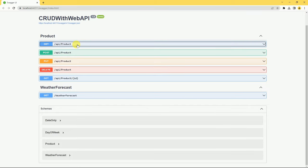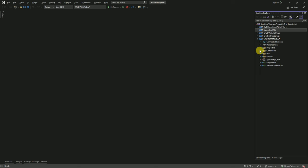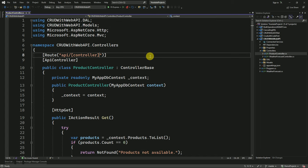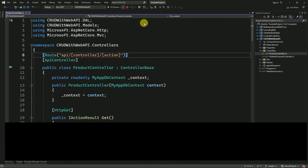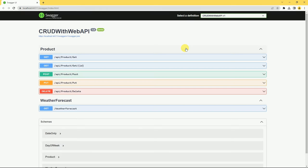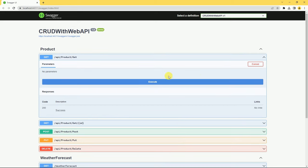In this API we have not displayed the action methods — we have displayed API slash controller name. Here we have to add the action name also so that we can easily identify the action method. I am going to open the controller inside our API project, go to the product controller, and along with the controller name I am going to display the action also. I'll save it and run the application again. Now our API is showing action names along with the controller name.